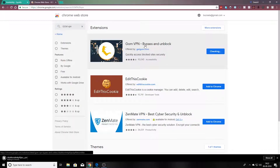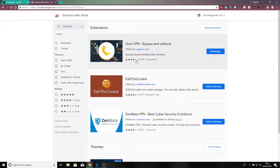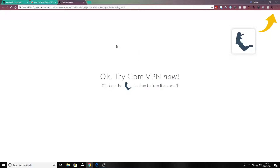gomvpn is all that you want for getting a free VPN, because you will get access to your blocked sites securely. Just wait until it gets added. Now we are here — let's try our VPN.